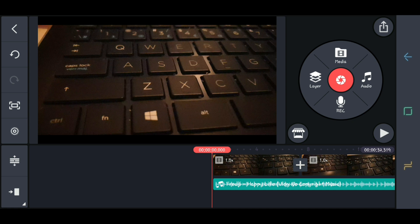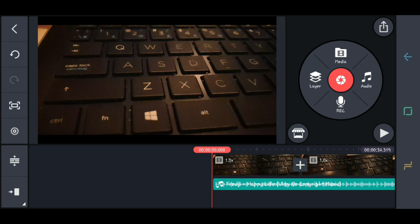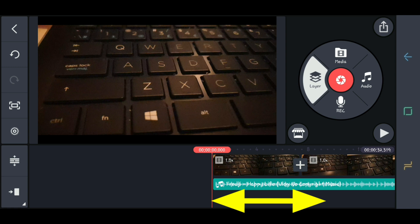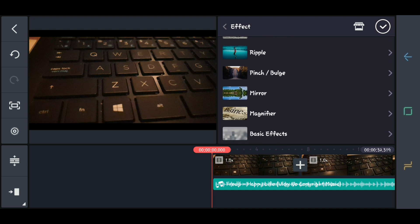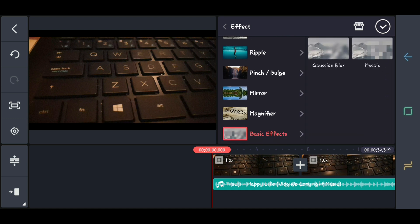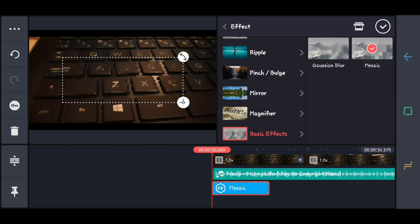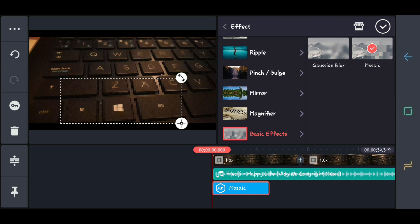The next one is the layer. On the layer, there is media. If you click the media, you can add a video or photo and it will be shown in the second layer. There is also an effect — you can choose anything. The common effect is this one, because you can hide any object or background from your video if you don't want it to be seen.